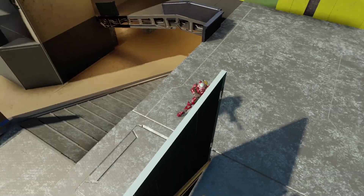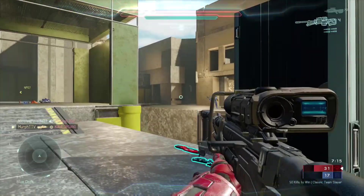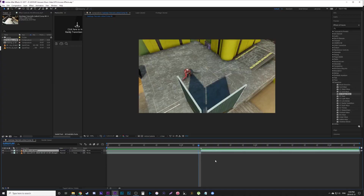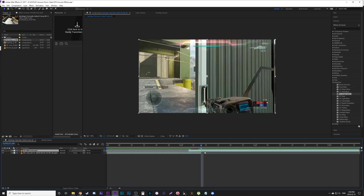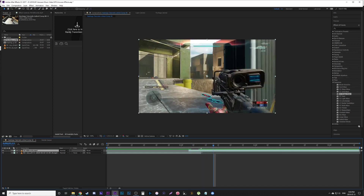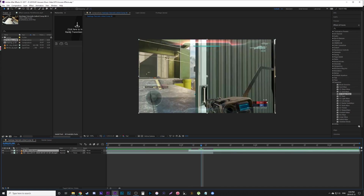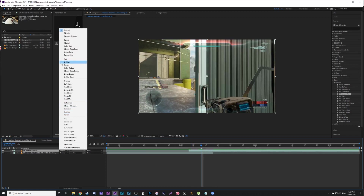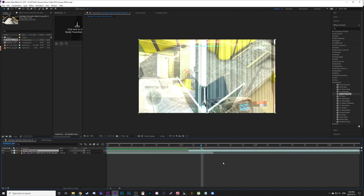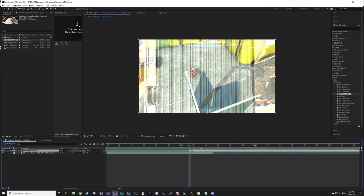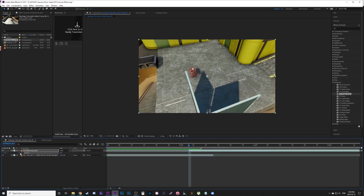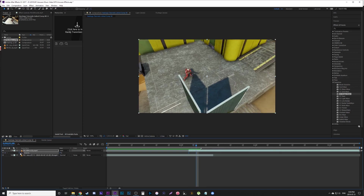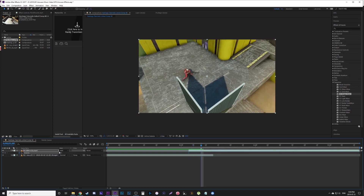This last one is just an additive dissolve. Drag both your clips about five frames on each side, then change the top one's blend mode to Add so it's glowing through the first clip. Change the transparency to zero at the beginning, go five frames, and make it 100%.